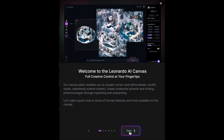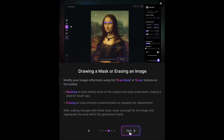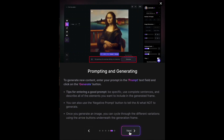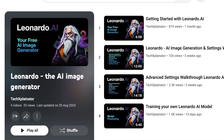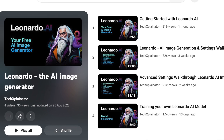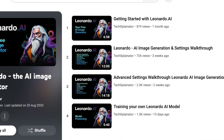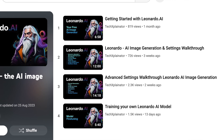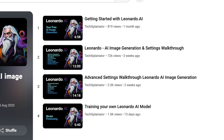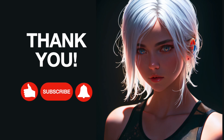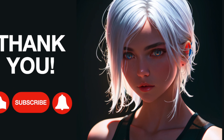AI Canvas is a powerful tool that allows you to enhance your images in Leonardo. If you've missed some of Leonardo's other features, you can find more information in my other videos — I'll provide a link in the description. Thank you so much for watching and see you next time.